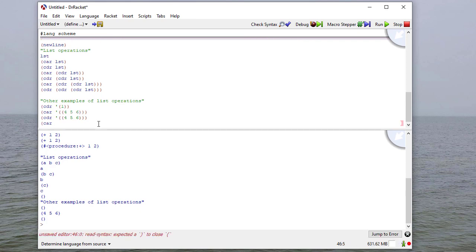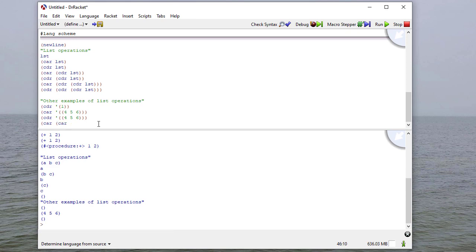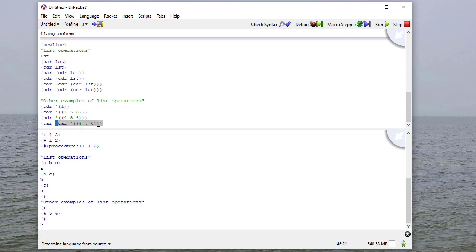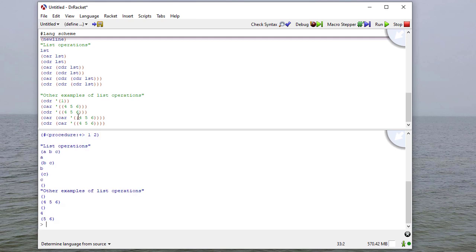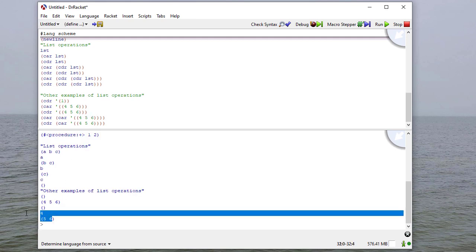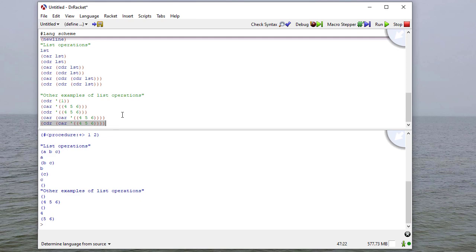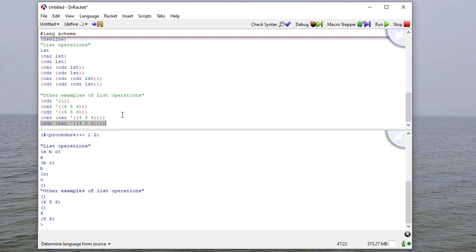and the list with c removed is just the empty list. Now there's a lot more going on here behind the scenes, and we'll see that in a future video. But for now, just understand that car is the first element of a list, and the cdr is the list with the first element removed. So let's see some other examples.